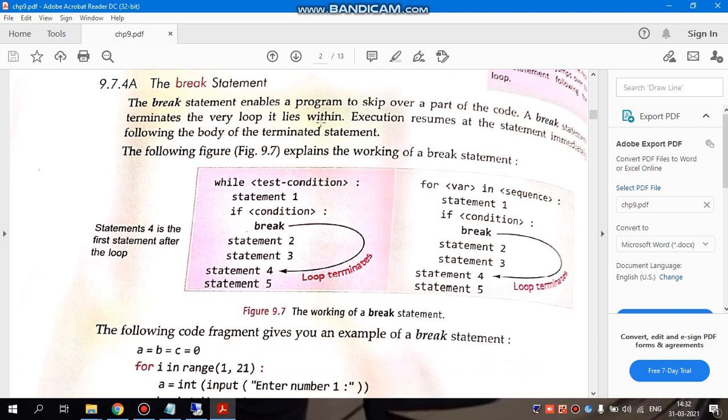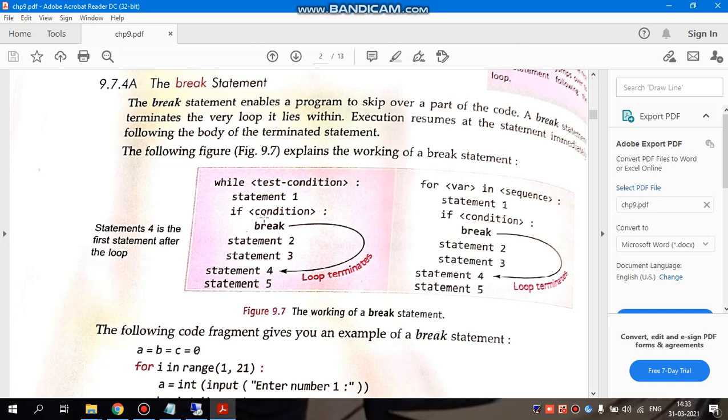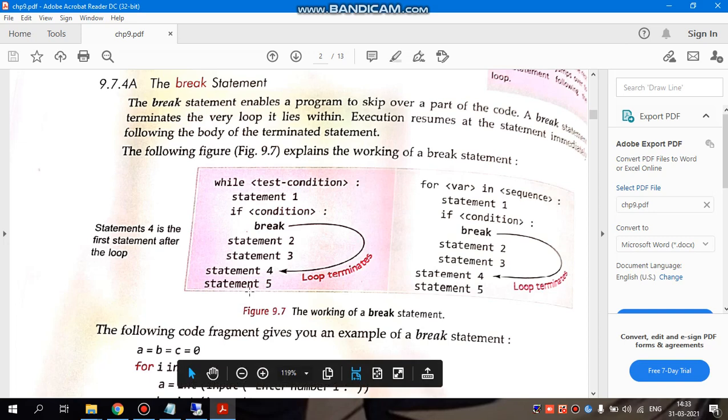Break statement is used when we write any condition or after some statements are executed. If a condition is met, then it is not necessary to execute the remaining statements. It will directly break out from that loop and come out. While the condition is written, this is executed.